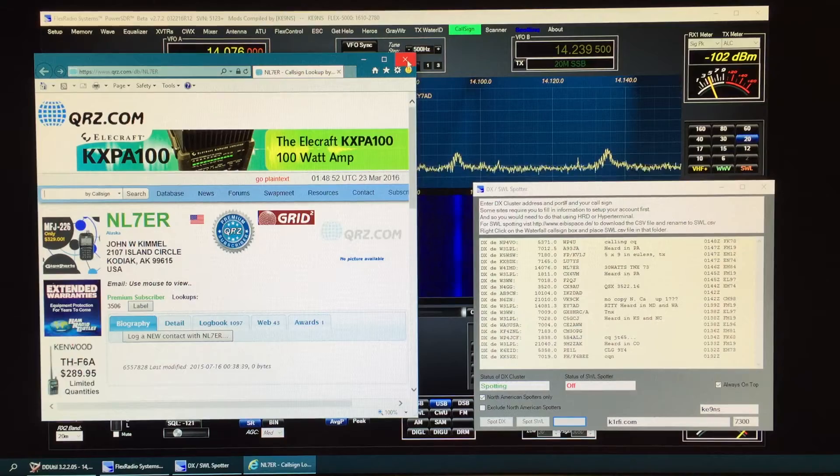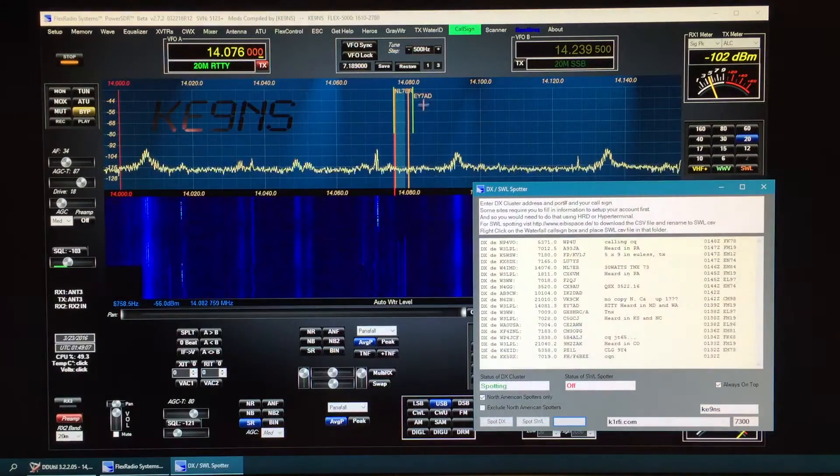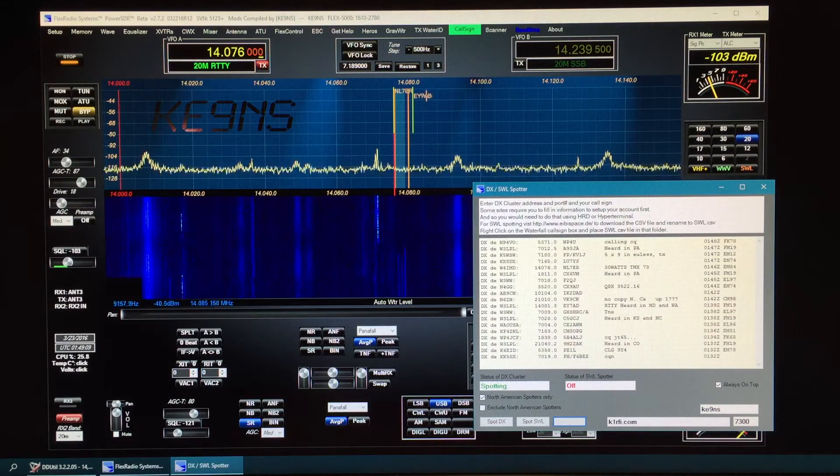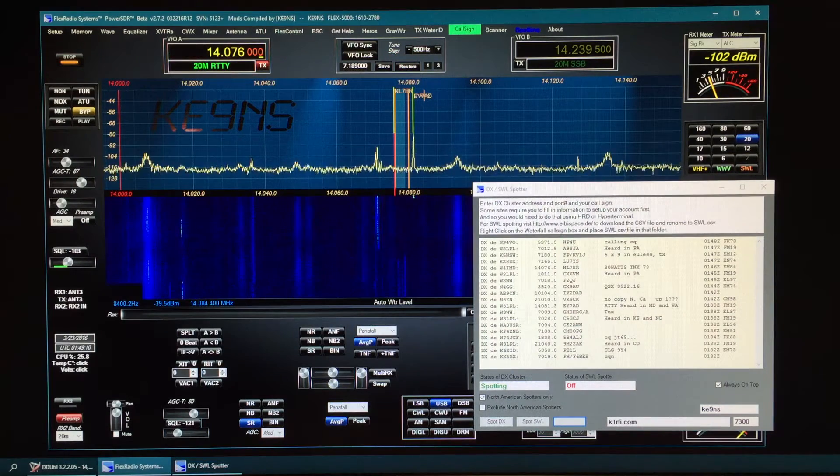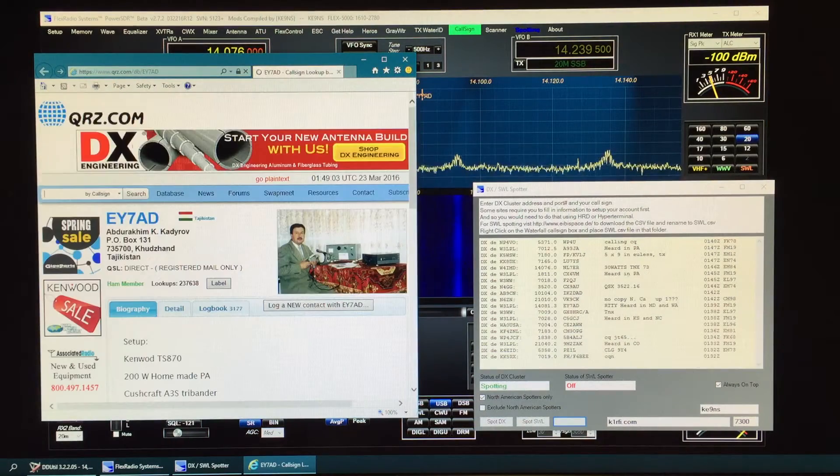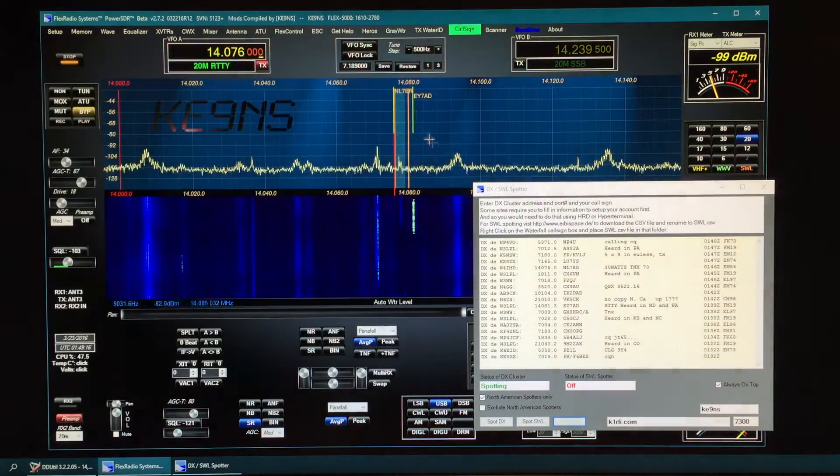You can do it from the pan adapter as well though. You can just click on the name you want anywhere on the name and hit the control button. Same thing. It'll pull up their call sign.